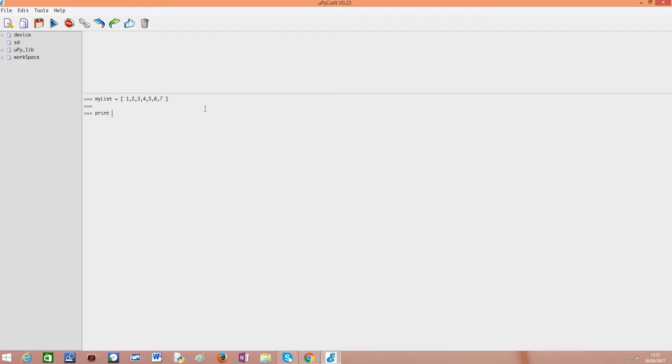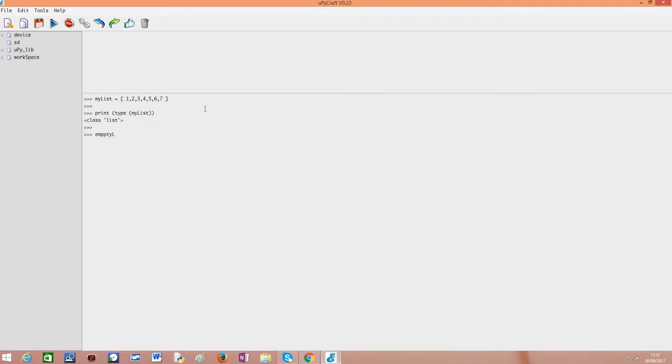Just by curiosity, if you want to create an empty list, emptyList, we just put the square brackets and we don't put any element inside. So this is an empty list that we can later use to add new elements.